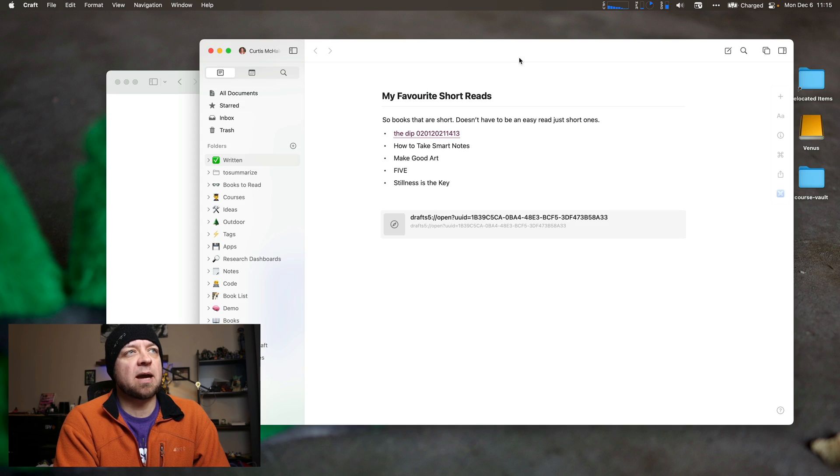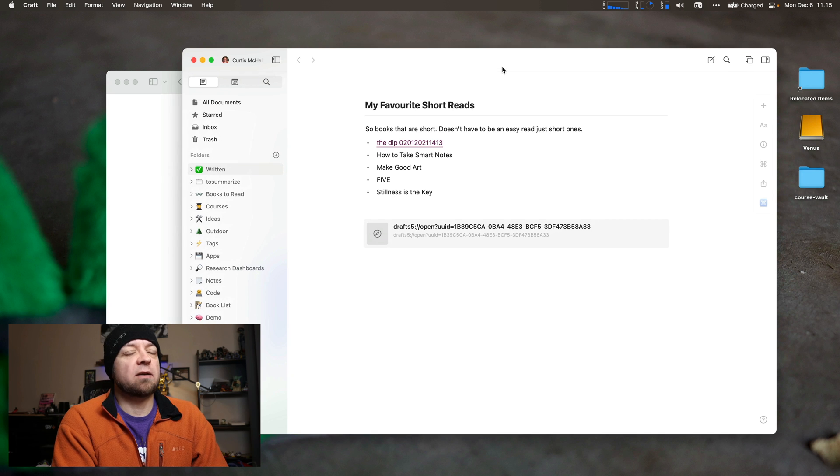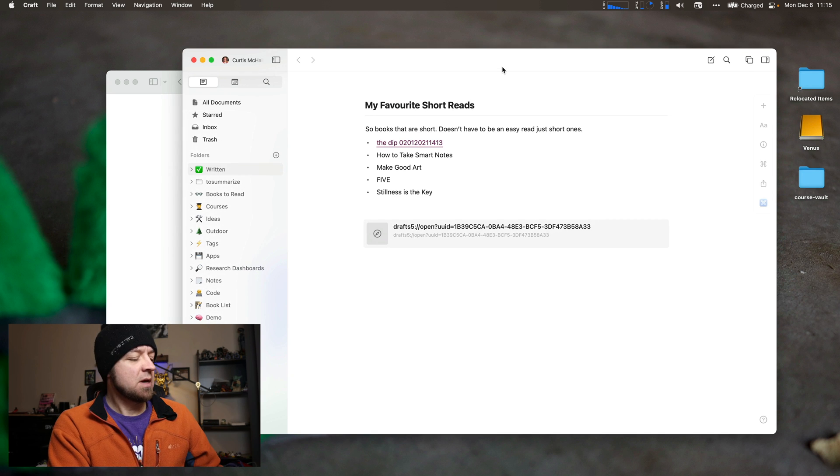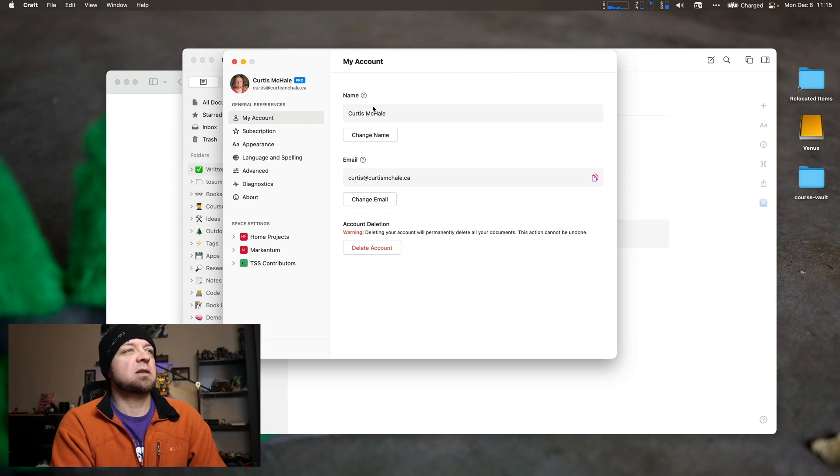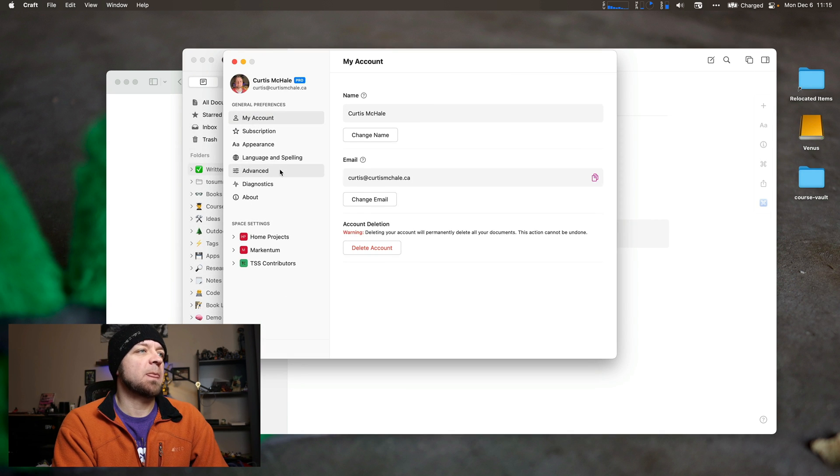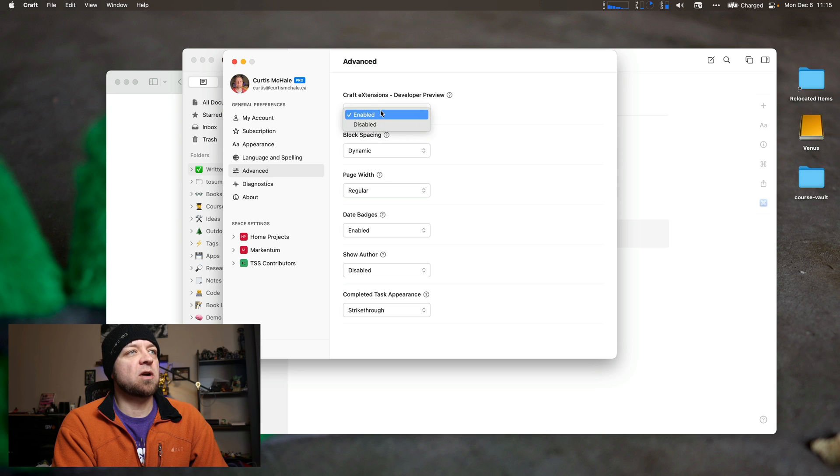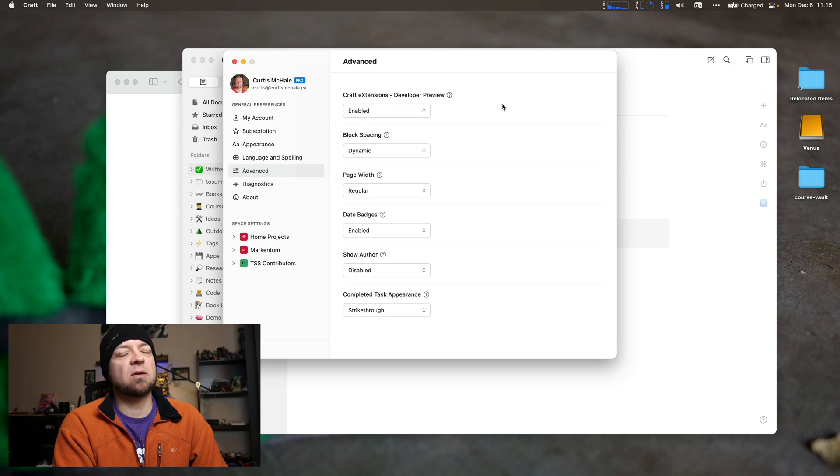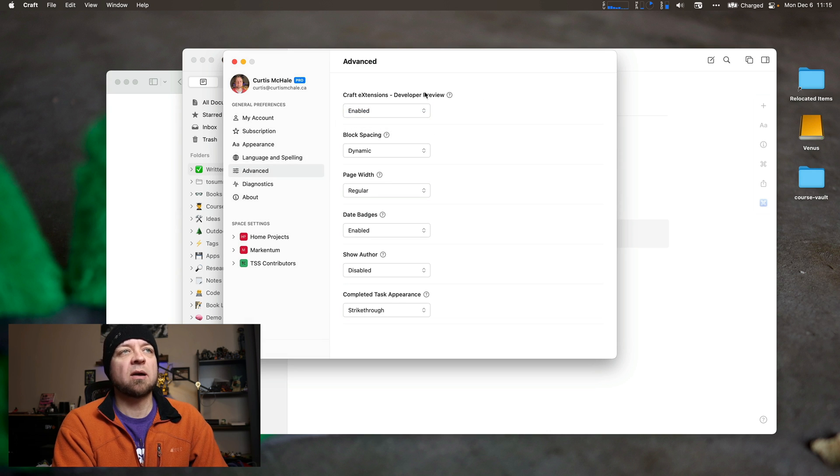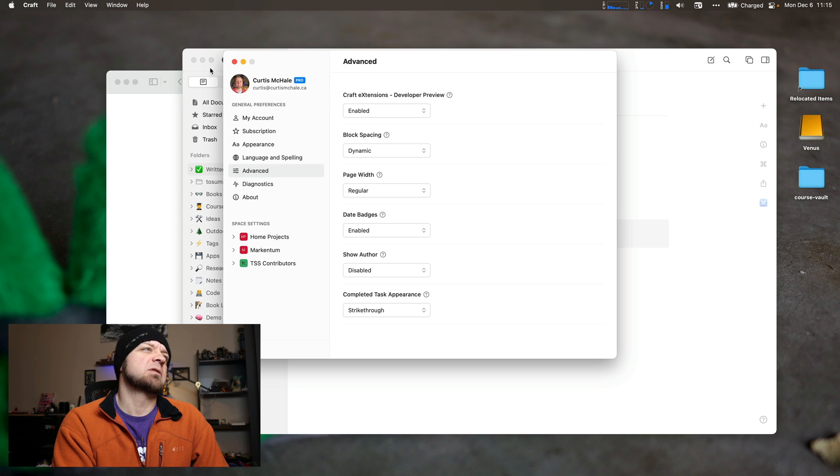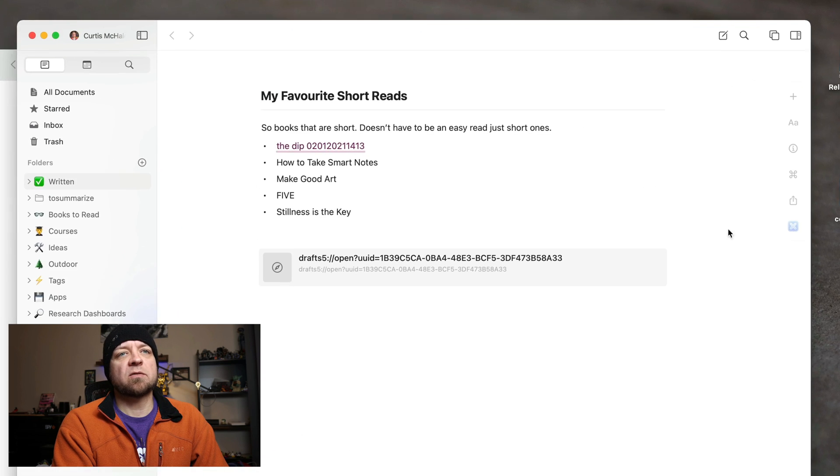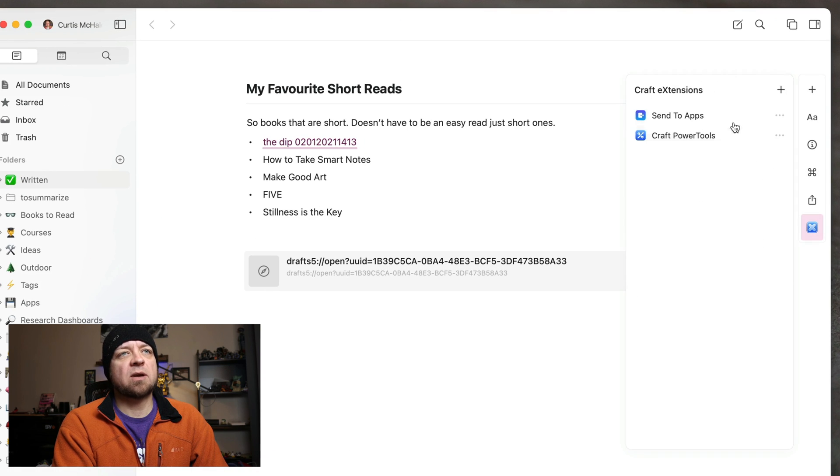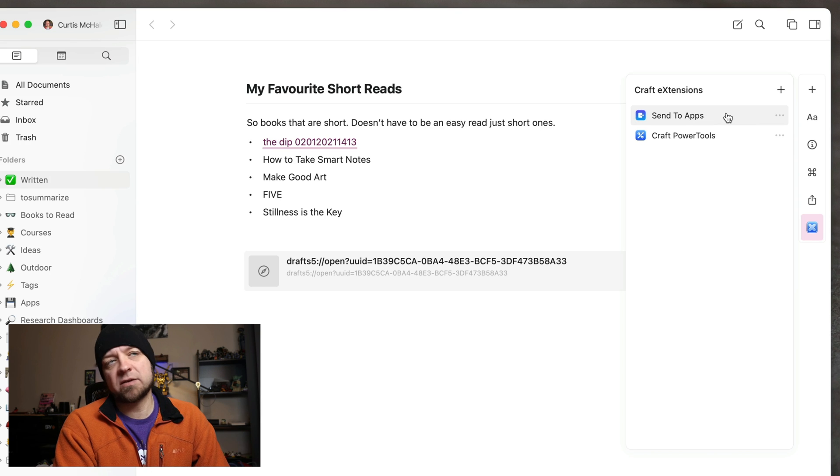Now, if you've updated your desktop app to Craft 2.0, then you can go to settings, command comma, and you can go to advanced, and then you can just turn on enable extensions, developer preview. And now what you'll see show up first actually is this little menu over here, this little blue one, and you have menus. So I already have some of these things installed clearly.